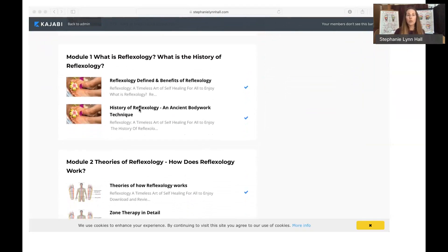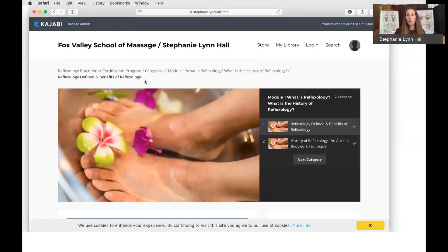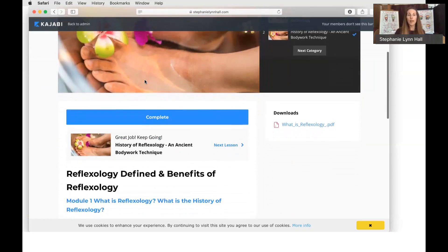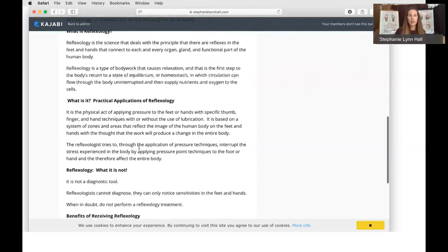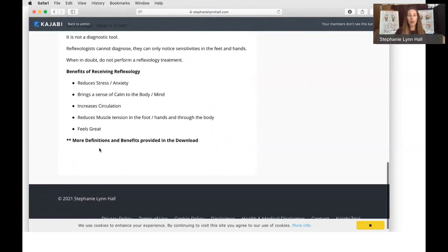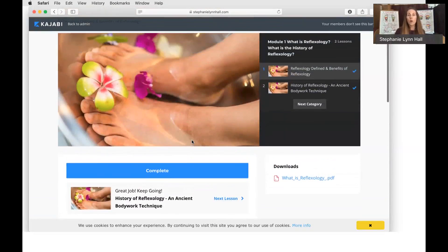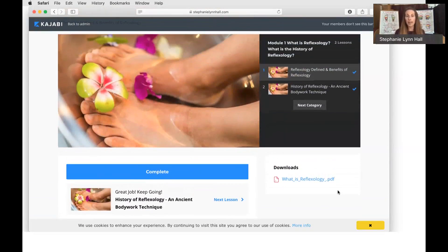I want to give you an example of that. In Module One — 'What is Reflexology and What is the History' — there isn't any video information, but there is text for you to read. When you click on it, it will open up and go through what reflexology is and its history. Over on the right-hand side you'll also see that there are downloads available. At the end of the text, if there is a download, I'll make a note that says 'more definitions' or 'more benefits provided in the download.'